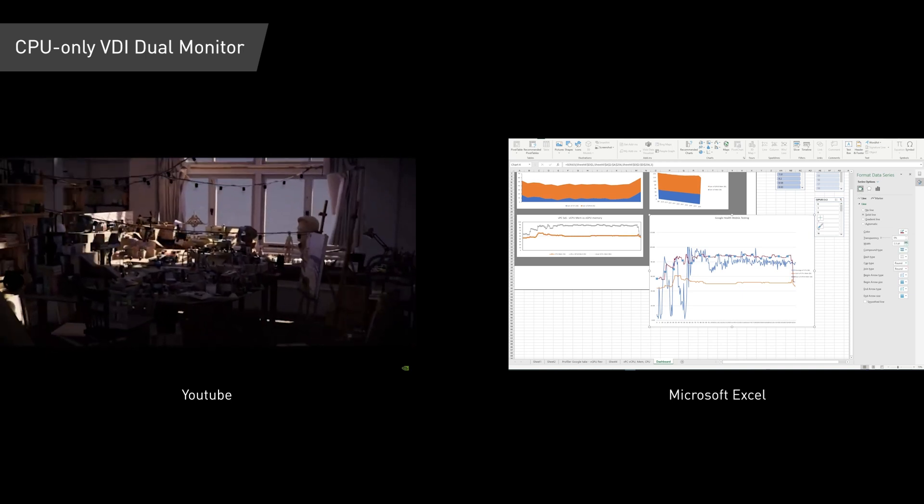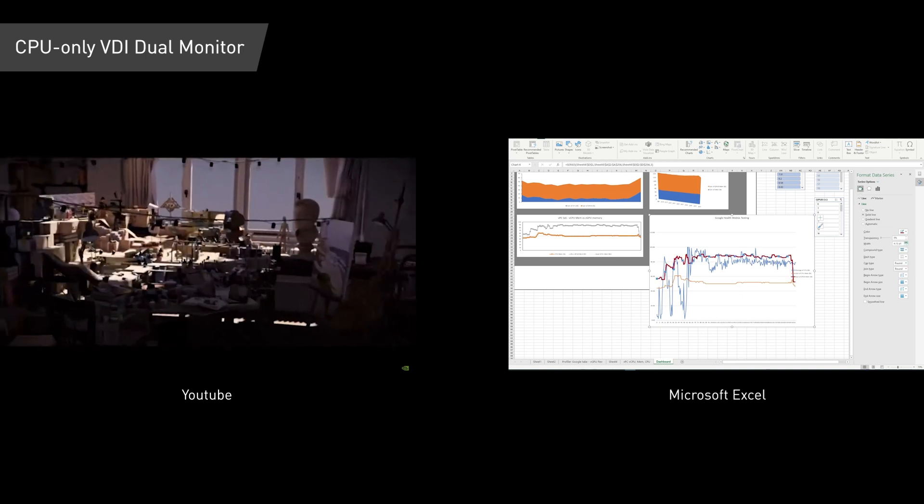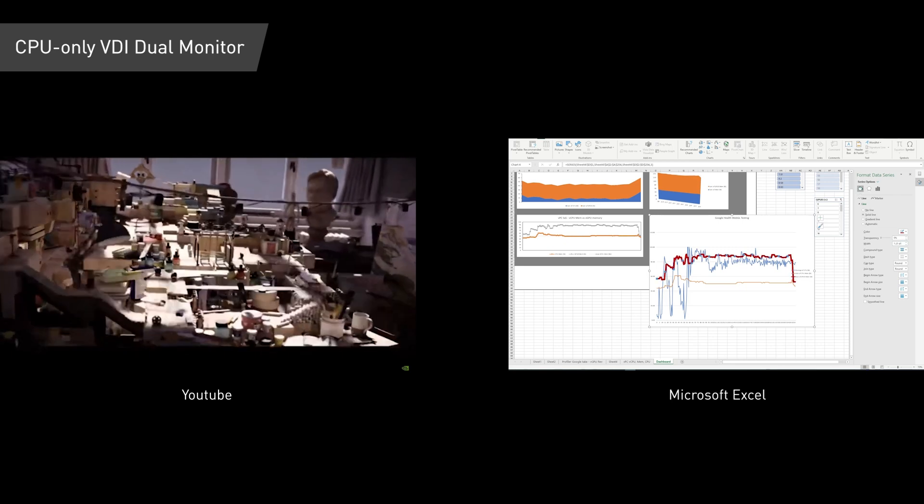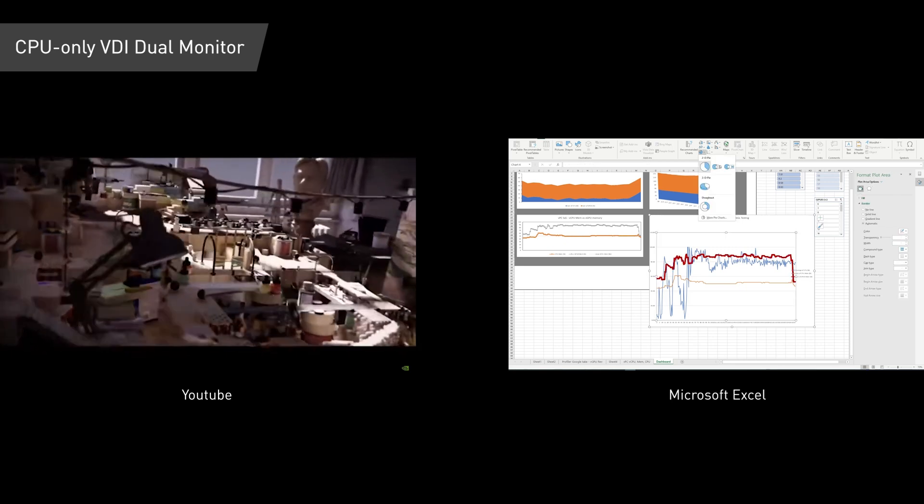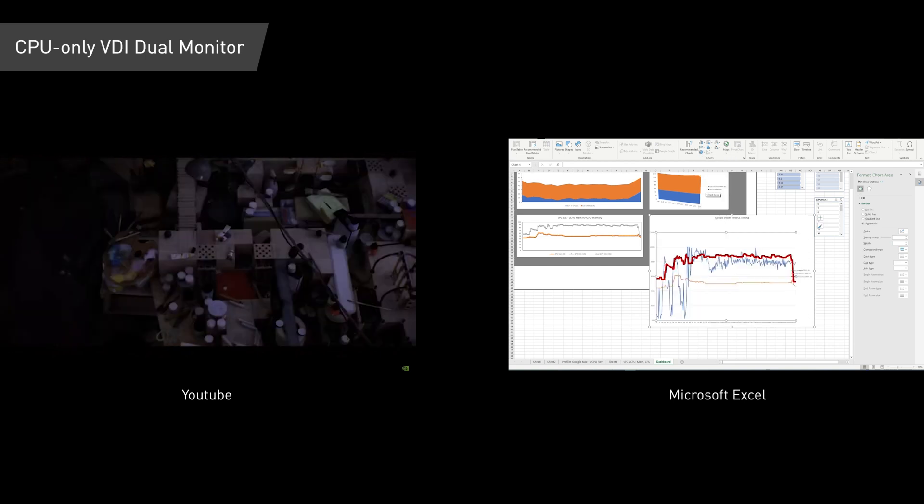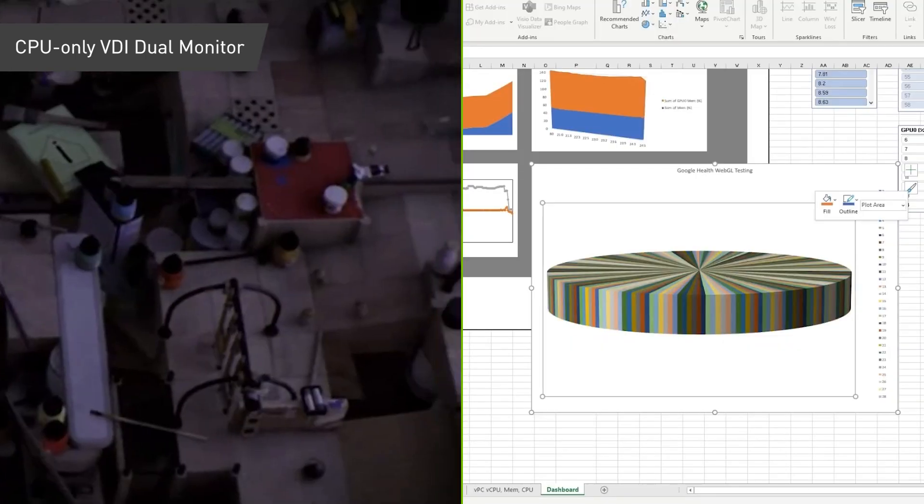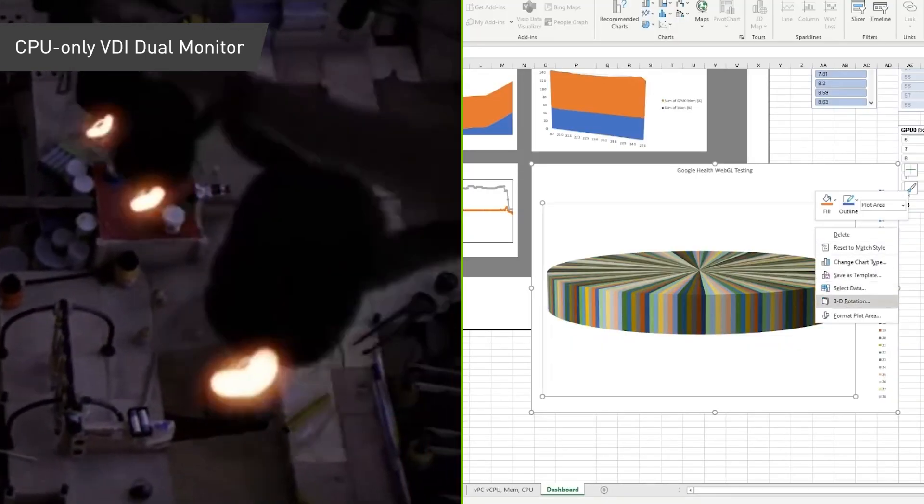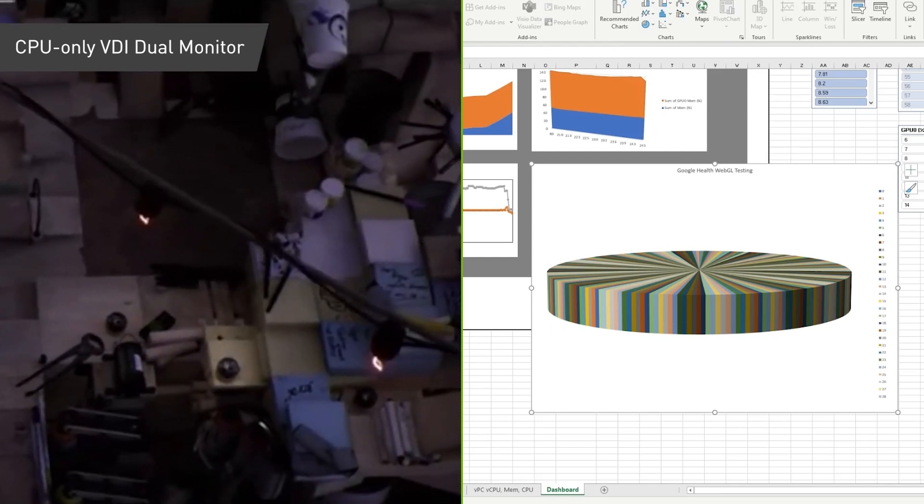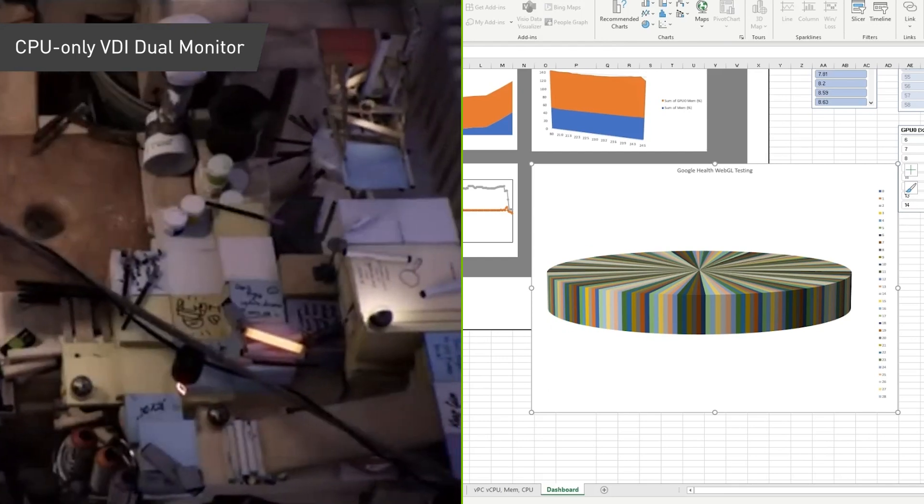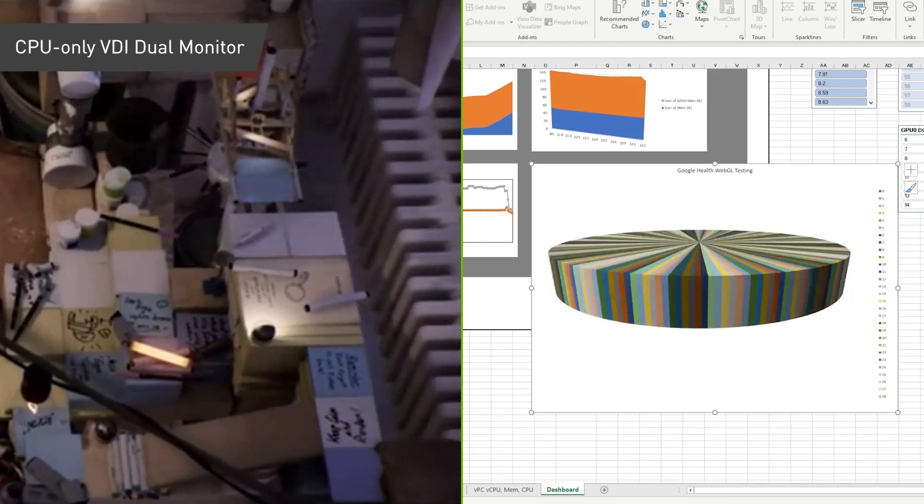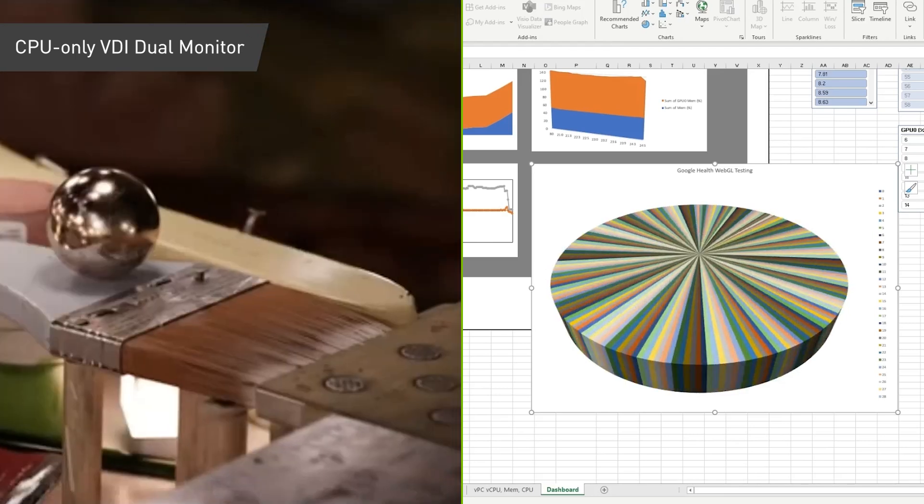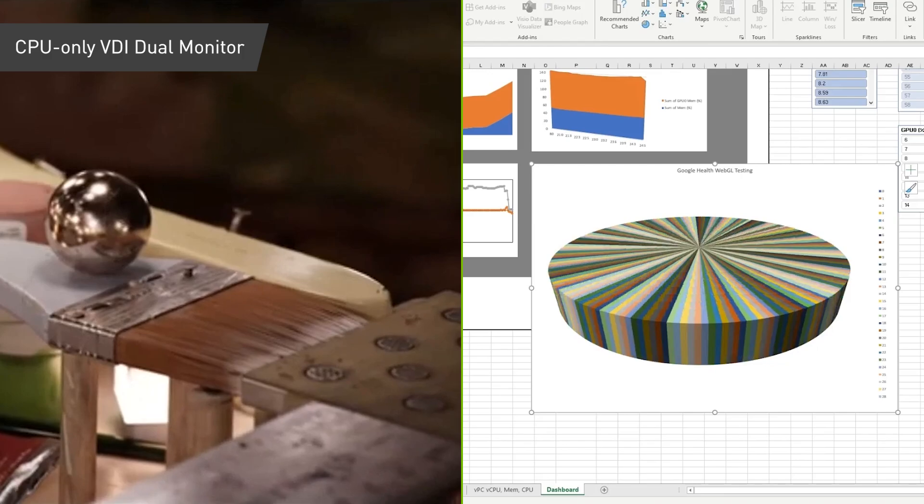Let's take a look using a setup with two basic full HD monitors. One display has Excel, the other has a YouTube video playing in HD quality. With just a CPU in the system, you can see that video playback is stuttering and dropping frames, and Excel is taking a long time to load. And even once it does load, it's just not terribly responsive.